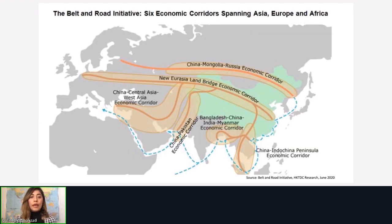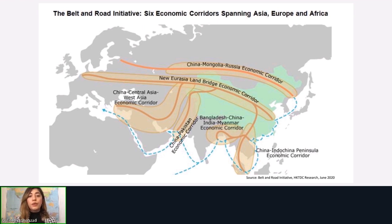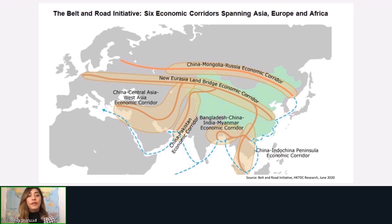There are six economic corridors within BRI: the China-Mongolia-Russia Economic Corridor, New Eurasia Land Bridge Economic Corridor, China-Central Asia-West Asia Economic Corridor, and the China-Pakistan Economic Corridor — which is one of these six corridors and will be the focus of today's talk.